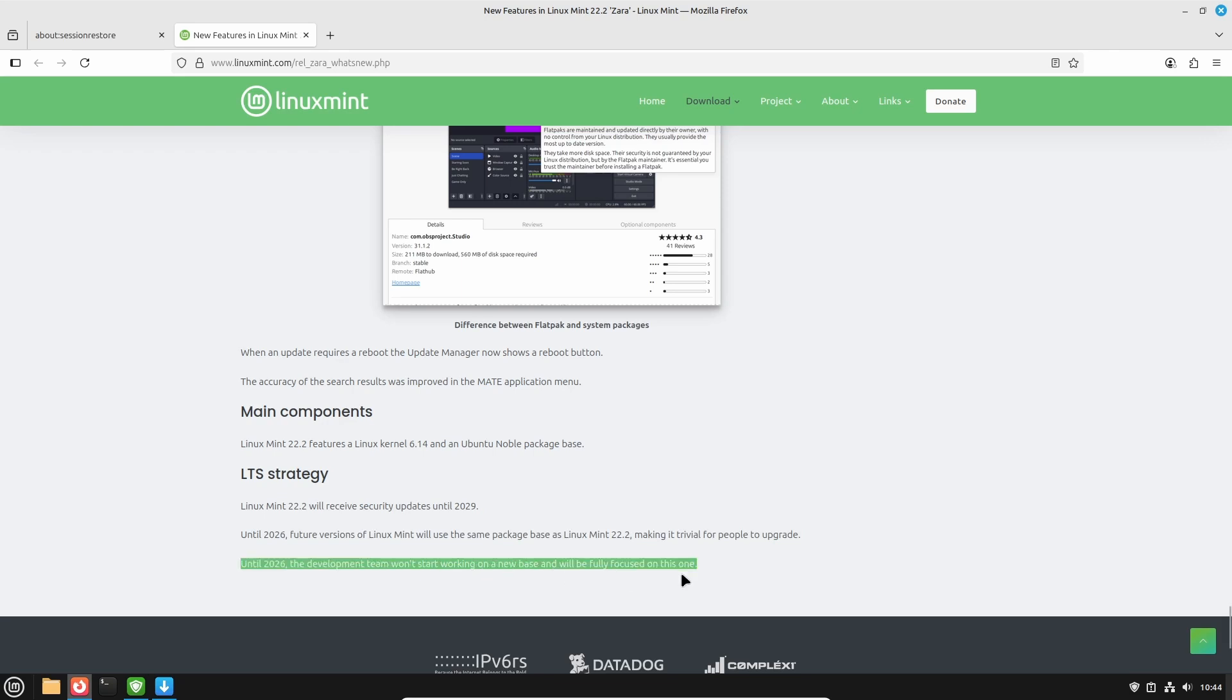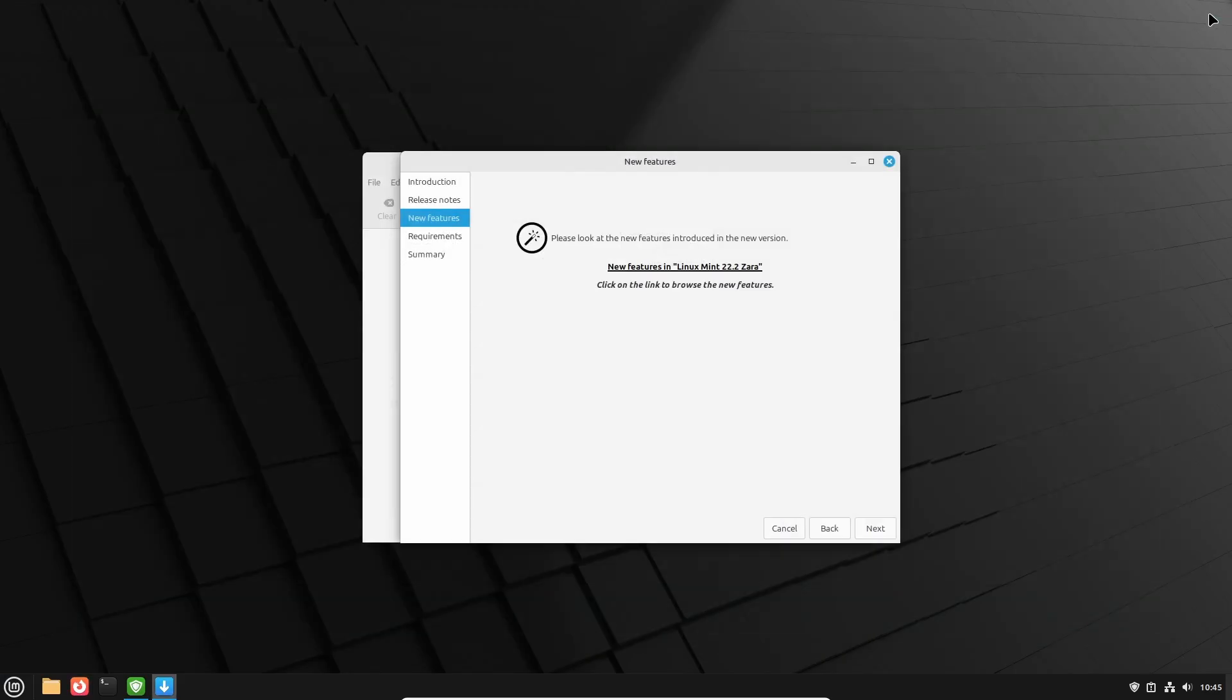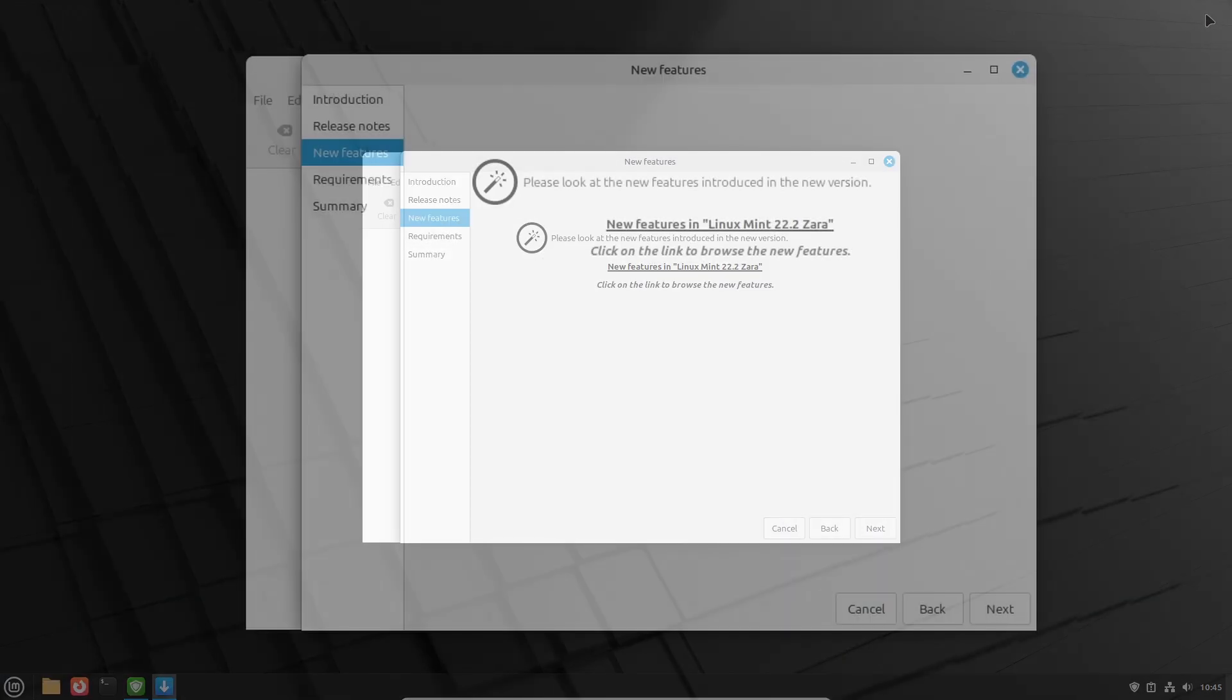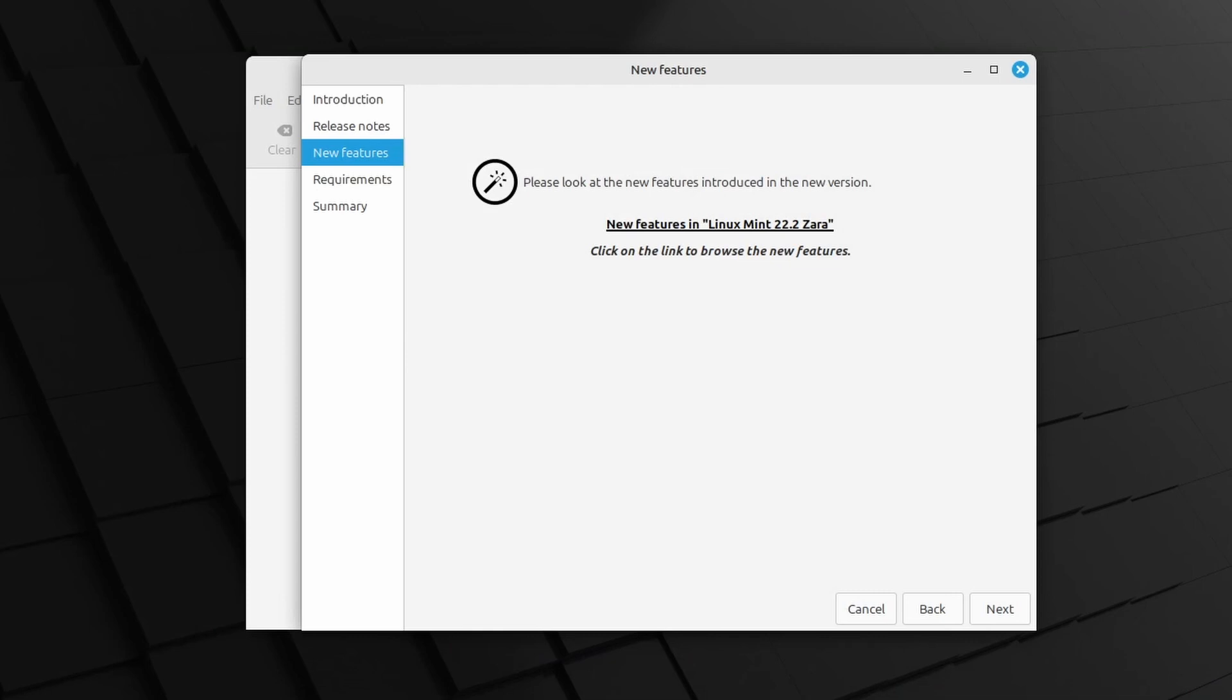Also good news is that until 2026 the development team will be fully focused on this version of the base. All in all, after an upgrade to 22.2 you should be fine for years to come. Return to the upgrade wizard and click Next.